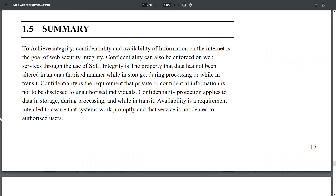Summary: The goal of web security is to achieve integrity, confidentiality, and availability of information on the internet. Integrity and confidentiality can be enforced on web services through the use of SSL. Integrity is the property that data has not been altered in an unauthorized manner while in storage, during processing, or in transit. Confidentiality is the requirement that private information is not disclosed to unauthorized individuals. Availability is the requirement to assure that systems work promptly and that services are not denied to authorized users.